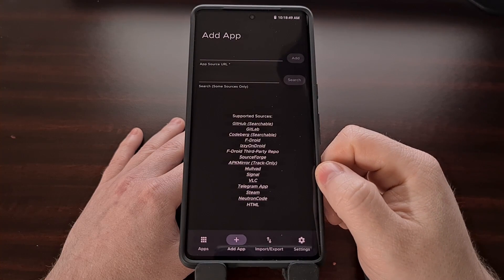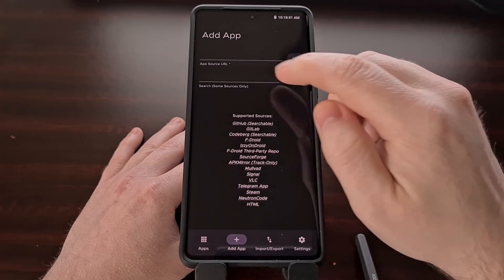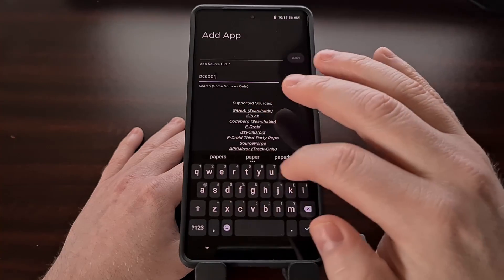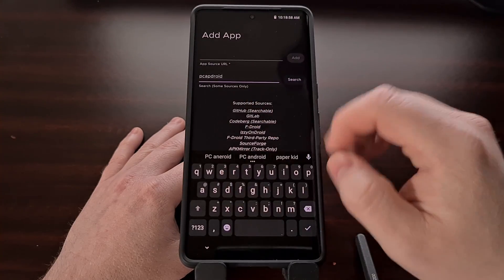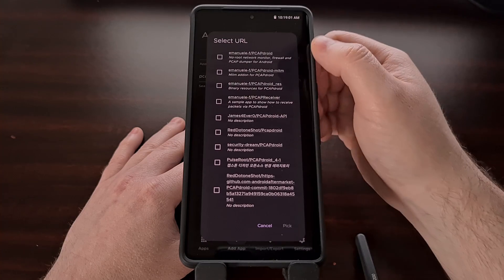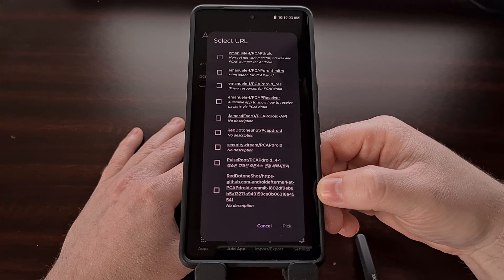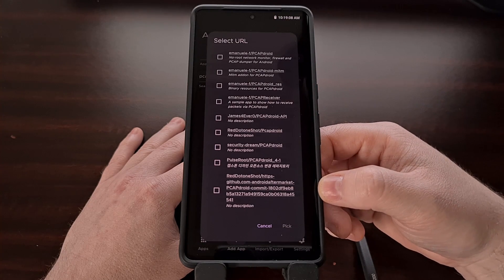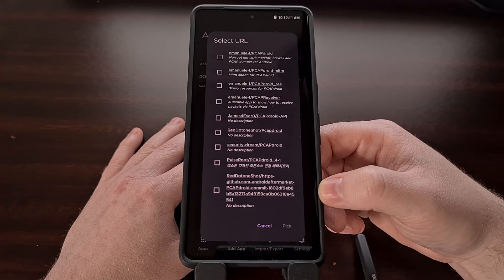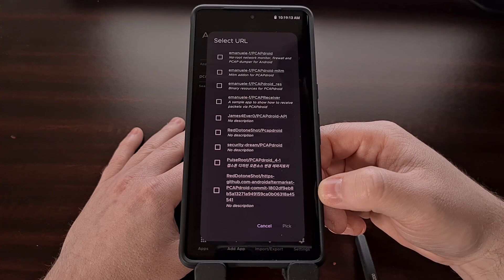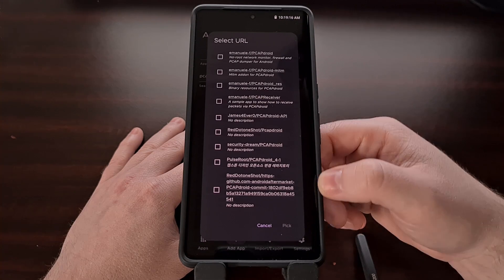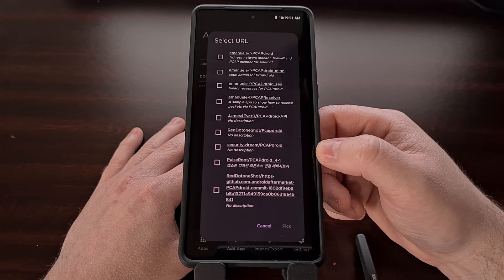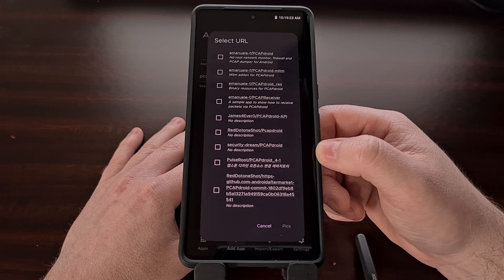There is another option for adding apps — we can actually do a search for the app name, and it will search its limited number of sources to see if it can find an application that matches that name. That way you don't have to go in and manually copy and paste all of the URLs, assuming the application is able to be found in one of its limited source pools.